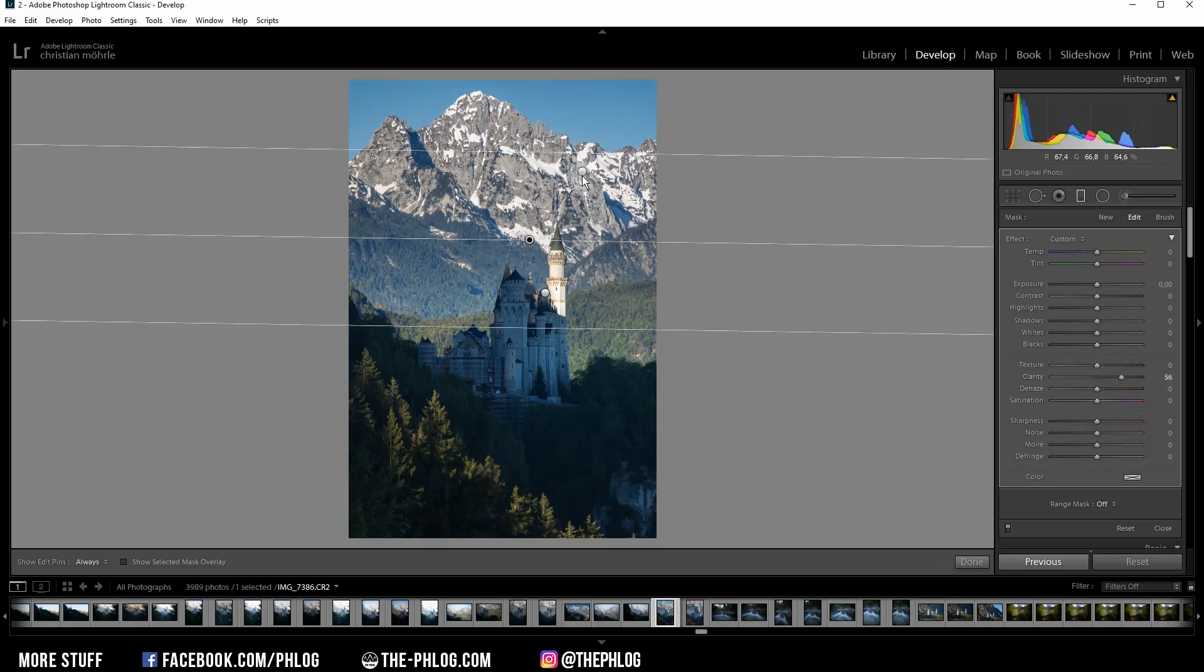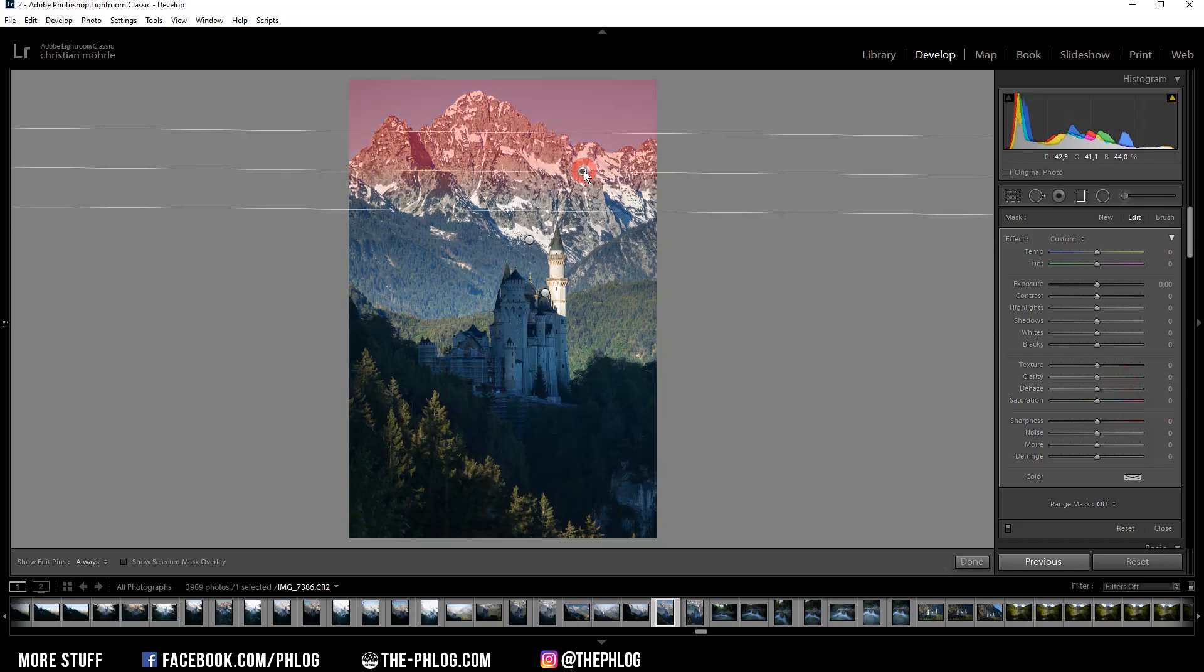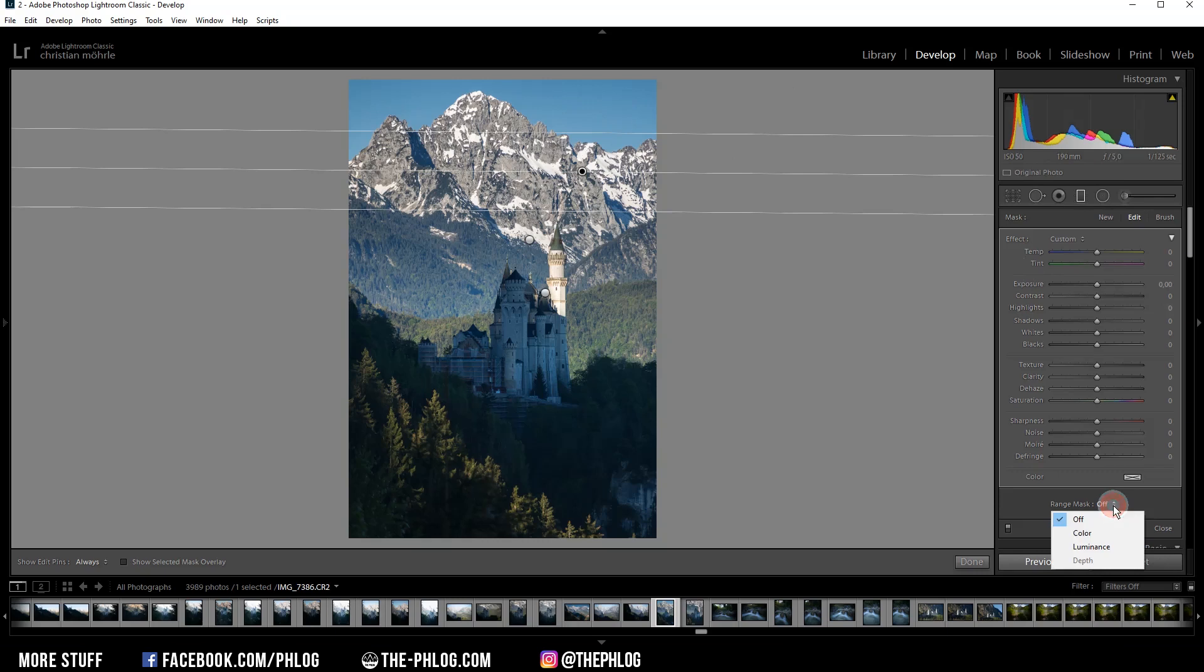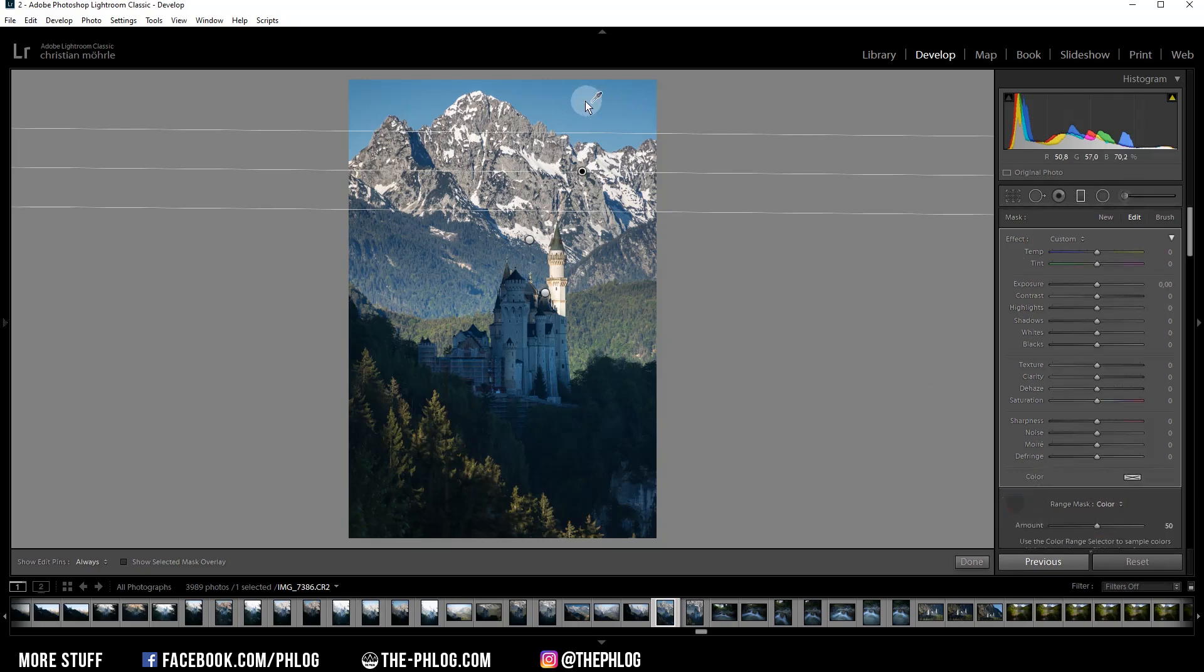And then I want to darken the blue sky a little bit. And here I'm using this gradiated filter. And since I only want to affect the blue part of the sky, I'm applying a color range mask. And with the eyedropper tool, I'm simply picking a color from the sky up there.